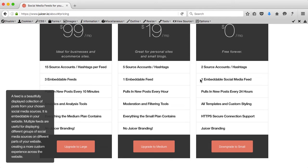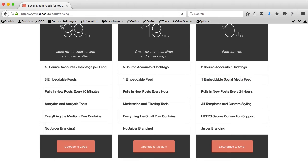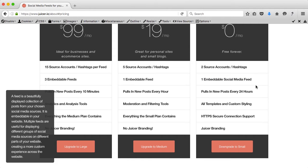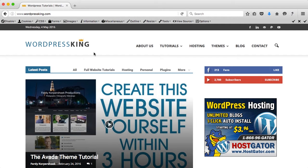So if you want to have multiple embeddable feeds then this is not a tool for you if you don't want to spend this amount of money. If you want to have one embeddable social media feed then this is the right tool for you and you can follow along in the tutorial. I will do that on my WordPress website, wordpressking.com.